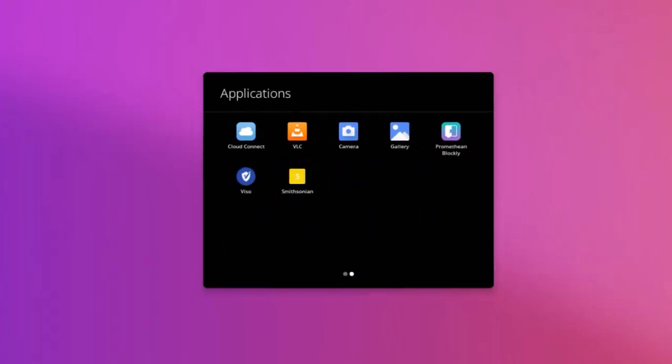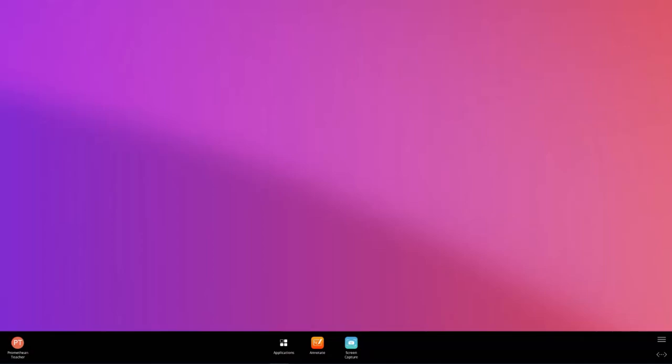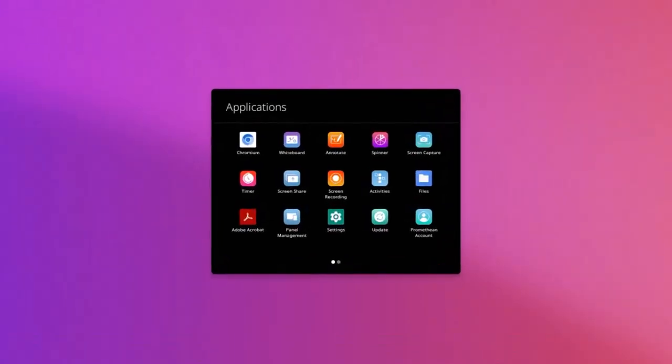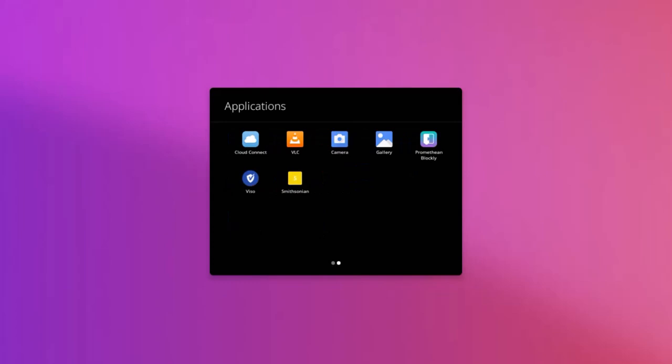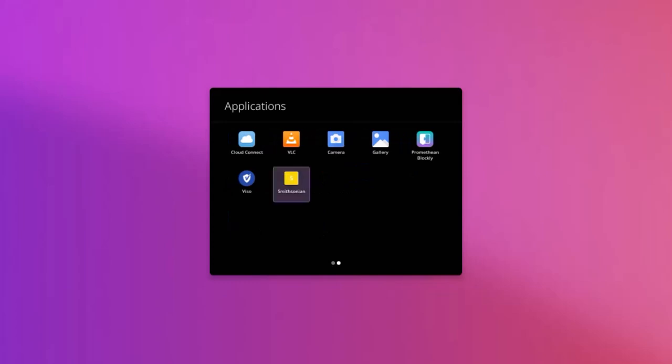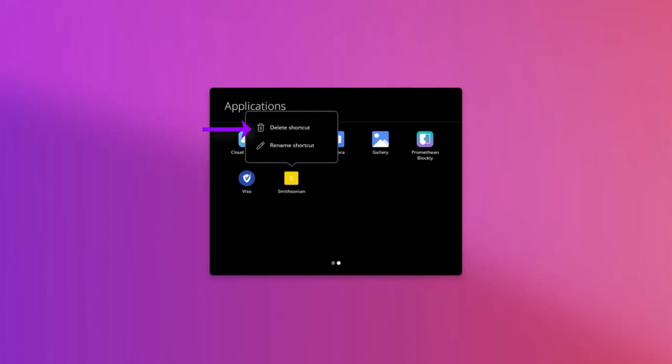To modify your existing shortcuts, open the Applications Locker and locate the shortcut you wish to change. Use a long touch on the shortcut and select Delete shortcut or select Rename shortcut.